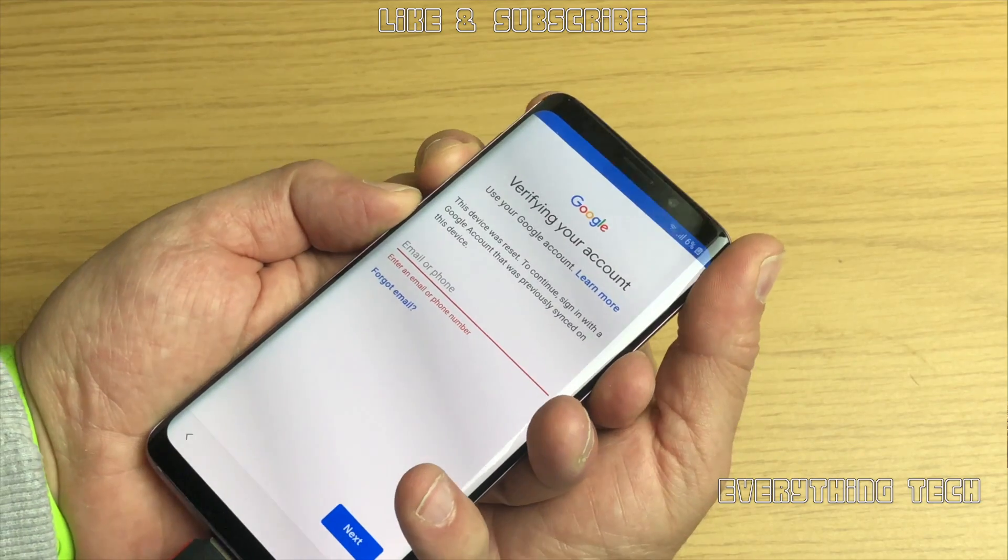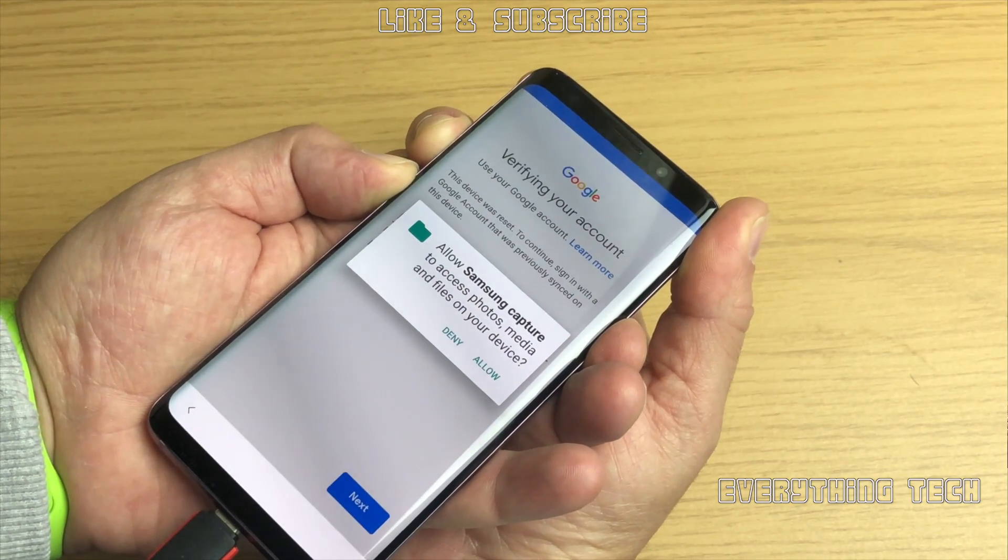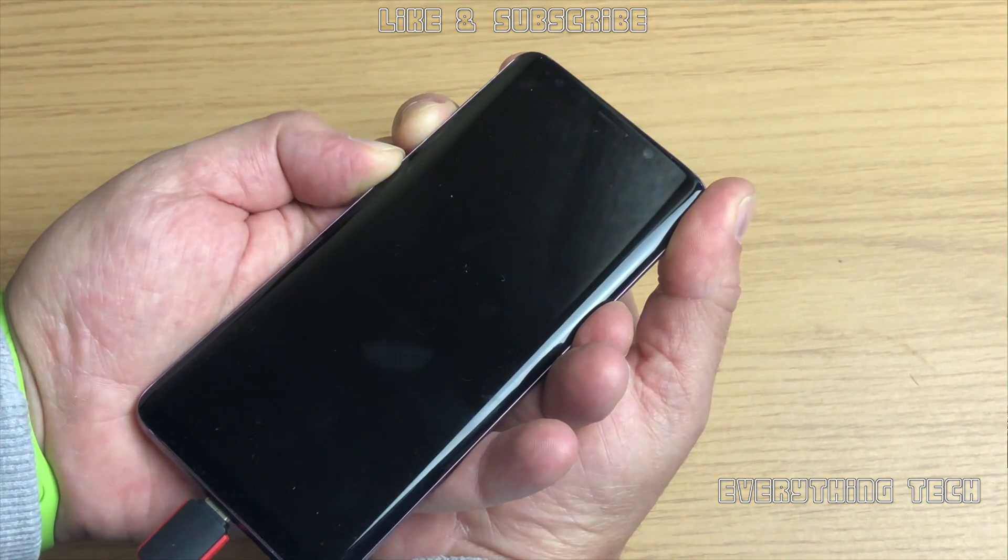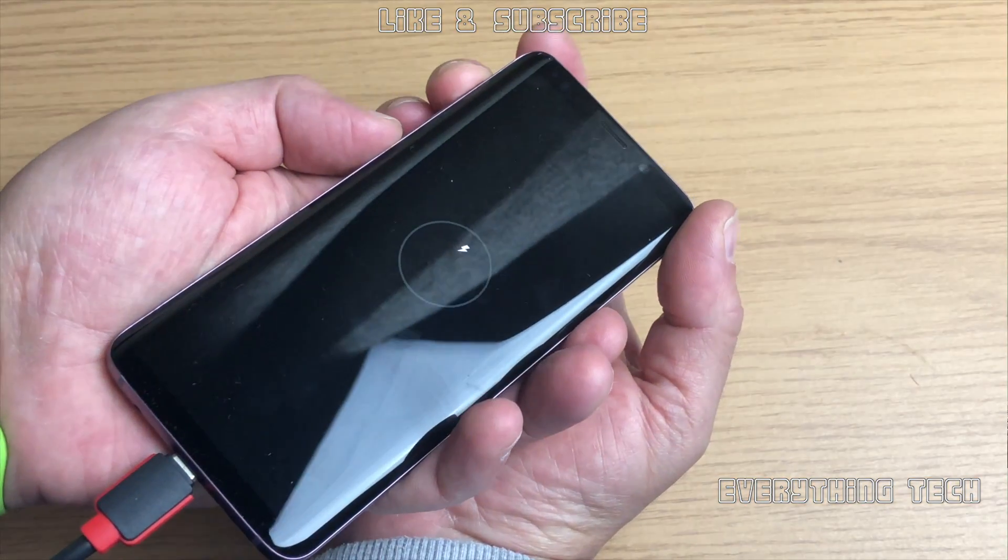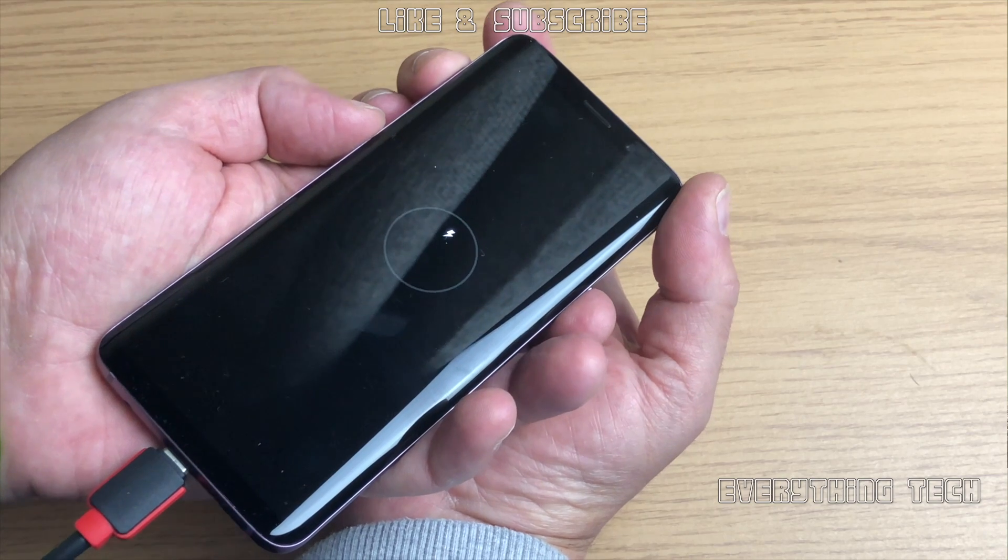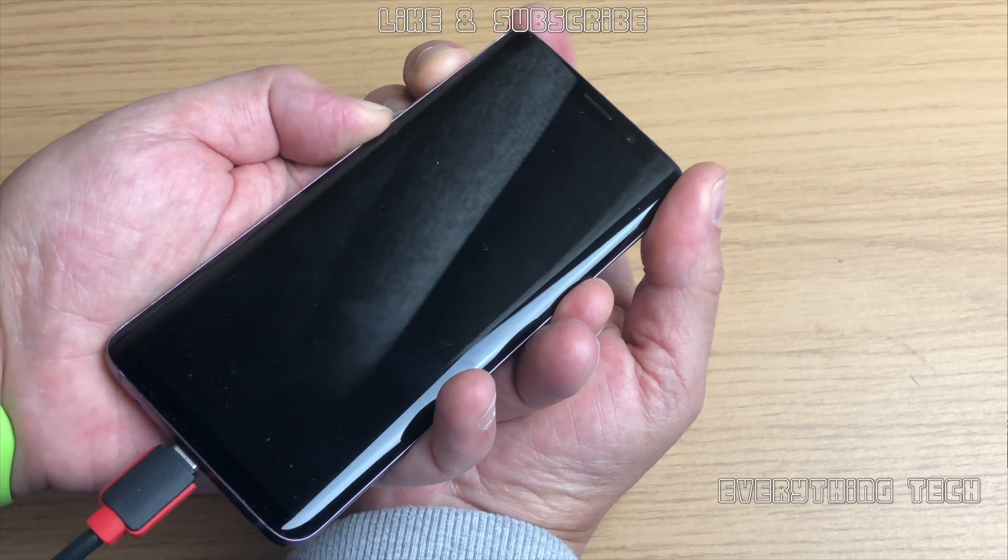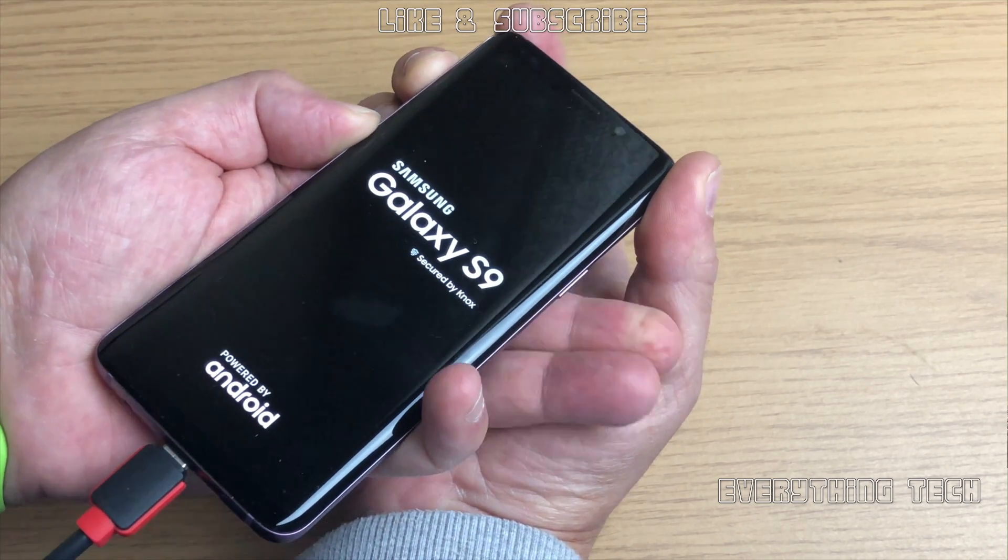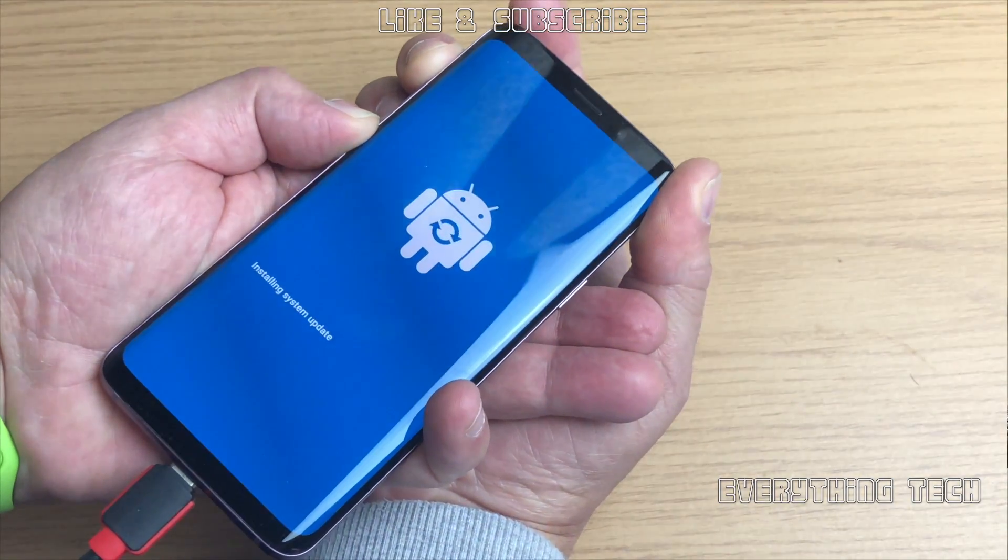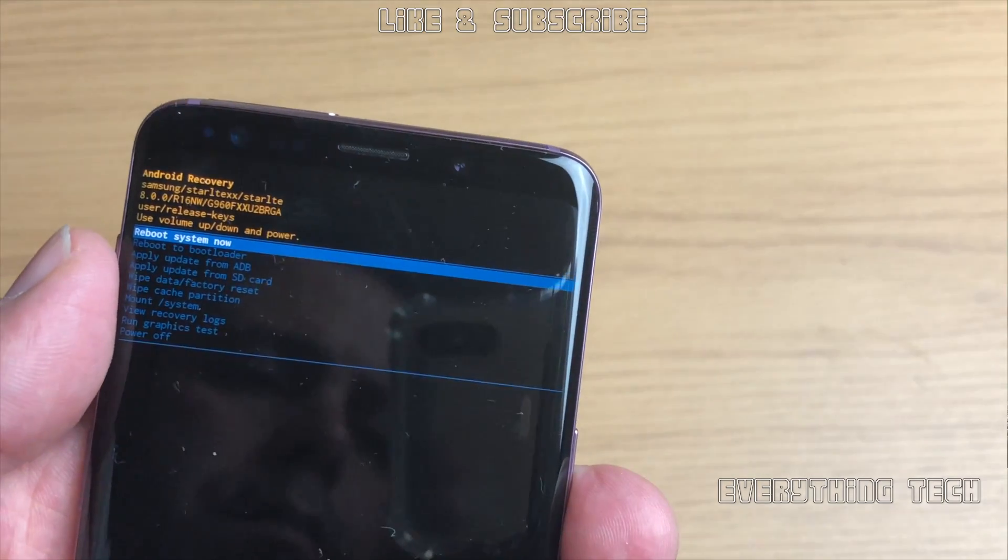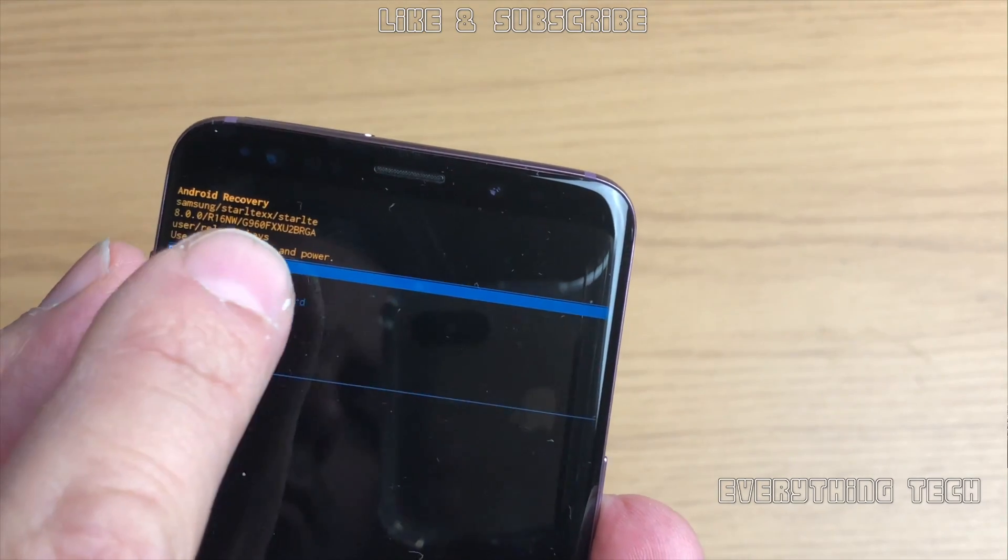This is not to be confused with download mode. Recovery mode is volume up, Bixby button and power button. But in order to get to recovery mode we need to go into download mode first, or switch off the phone like a hard reset. Once it's off, just volume up, Bixby and power will put it in recovery mode. Remember to remove the power button as soon as you see the logo. So now in recovery mode we can see that I've got a G960F which is the Galaxy S9. U2 is the binary.